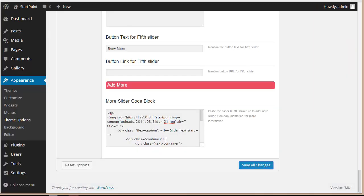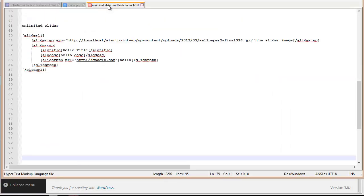You also have a shortcode option. If you want to use the shortcode, I'll show you how. Let's go to our file — this is the shortcode that we have for putting up multiple images on your slider.